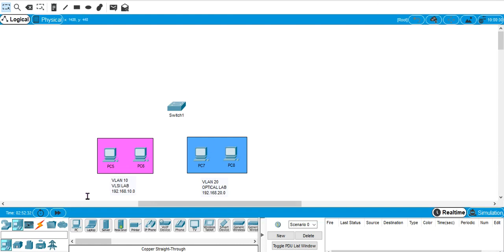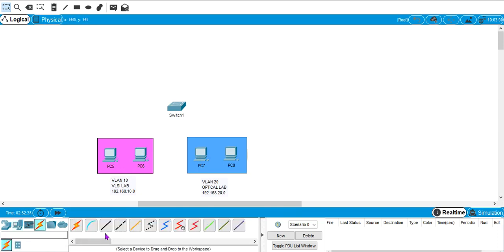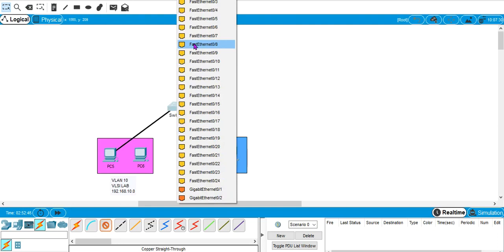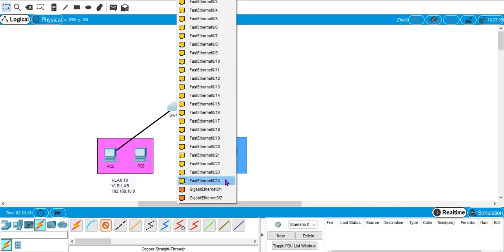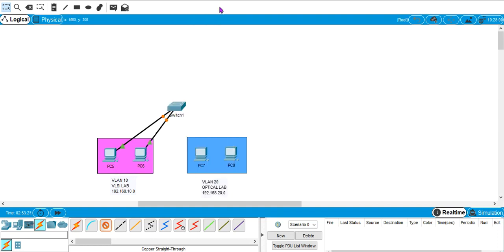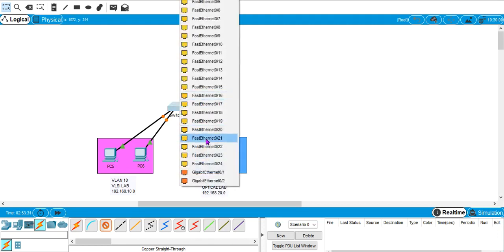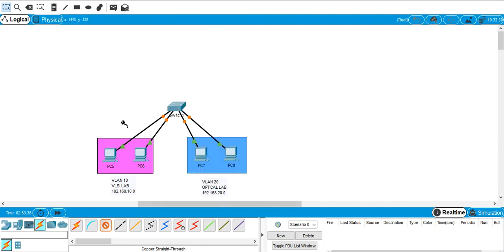In the next step we will connect the computers to the switch using copper straight-through cable, since these are two different layer devices — layer 7 and layer 2. There are 24 fast ethernet ports on the switch. We will divide them: ports 1 to 5 for VLAN 10 and ports 20 to 24 for VLAN 20. We connect the VLSI lab PCs to ports 2 and 3, and the optical lab PCs to ports 21 and 22.